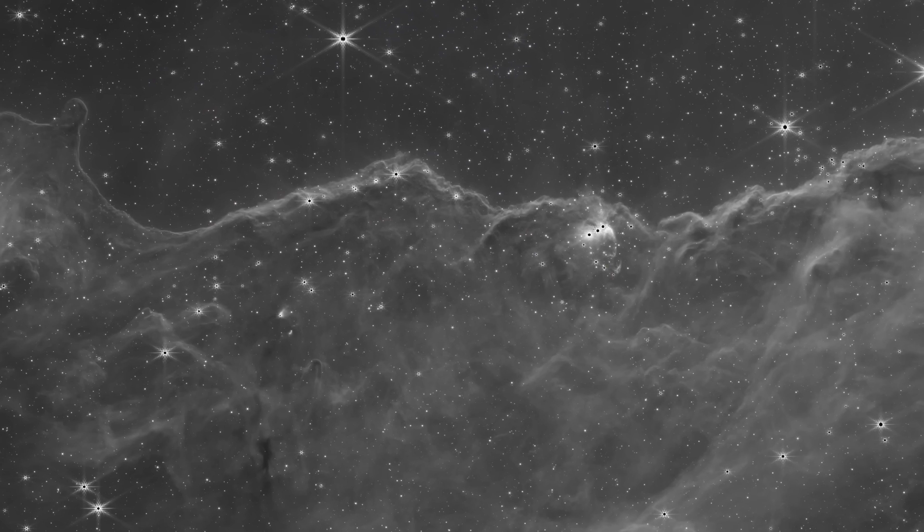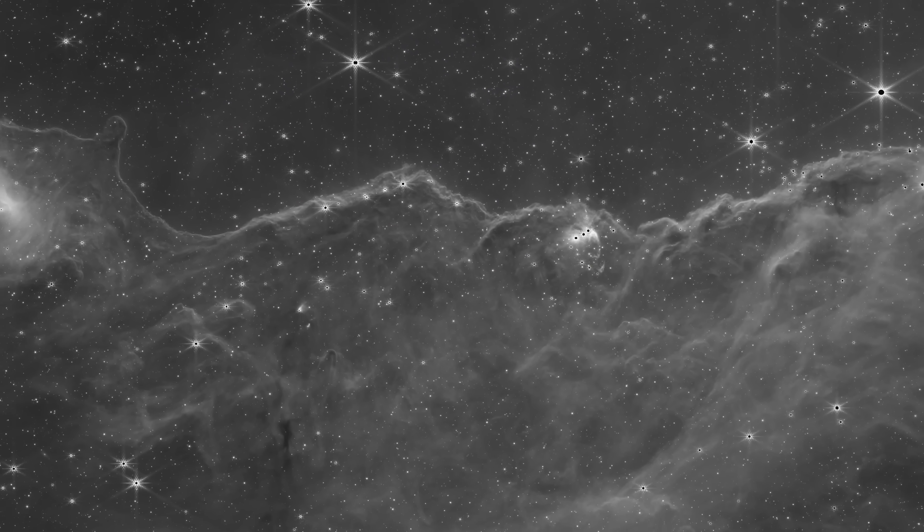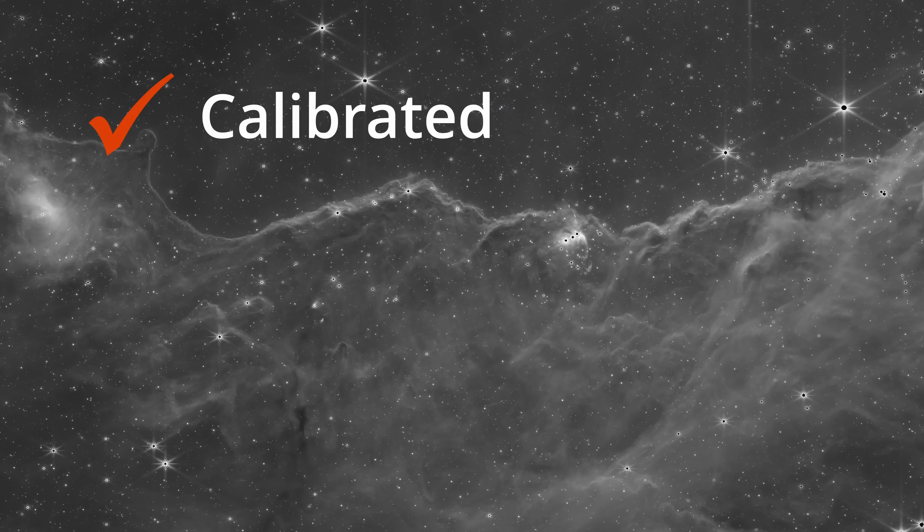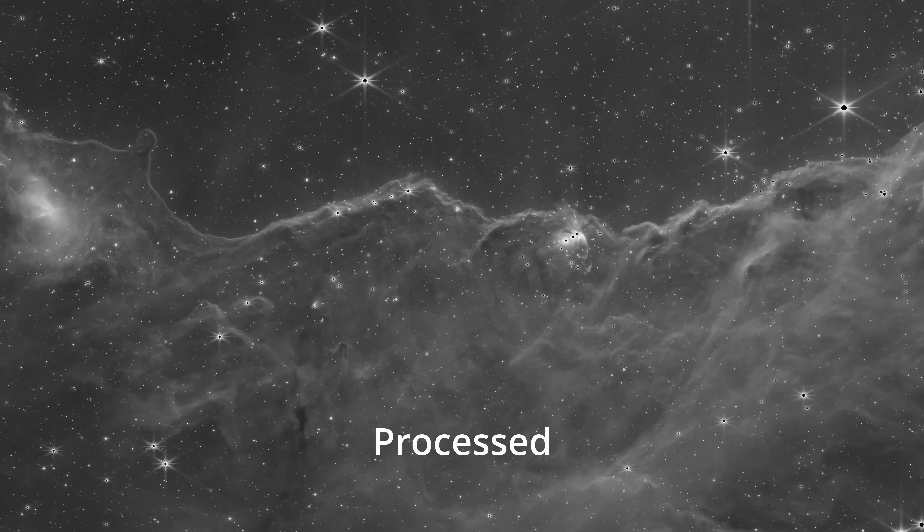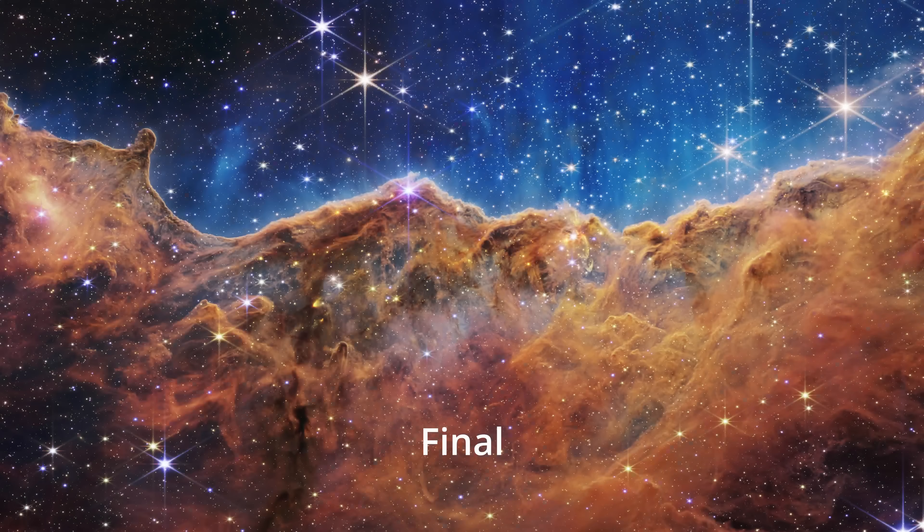But what you might not know is even these photos have some processing done to them. So what do the actual raw untouched photos from James Webb look like? In this video I'm going to show you how we go from an image like this to one that looks like this.